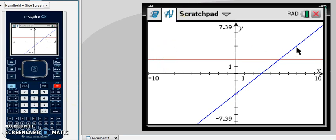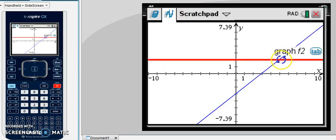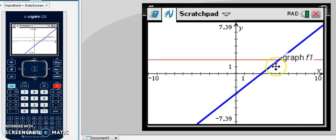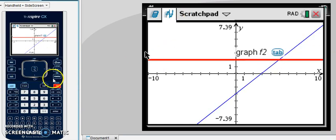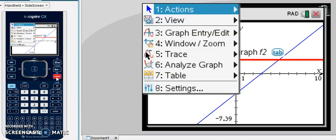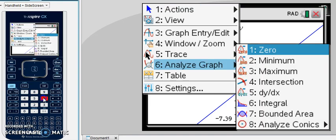Now, we want to calculate this intersection point here. So in order to do that, you want to click on menu. You want to choose 6 to analyze your graph, which means you can either arrow up and down or you can just type the number 6. And then we're looking for the intersection point, which is choice number 4.